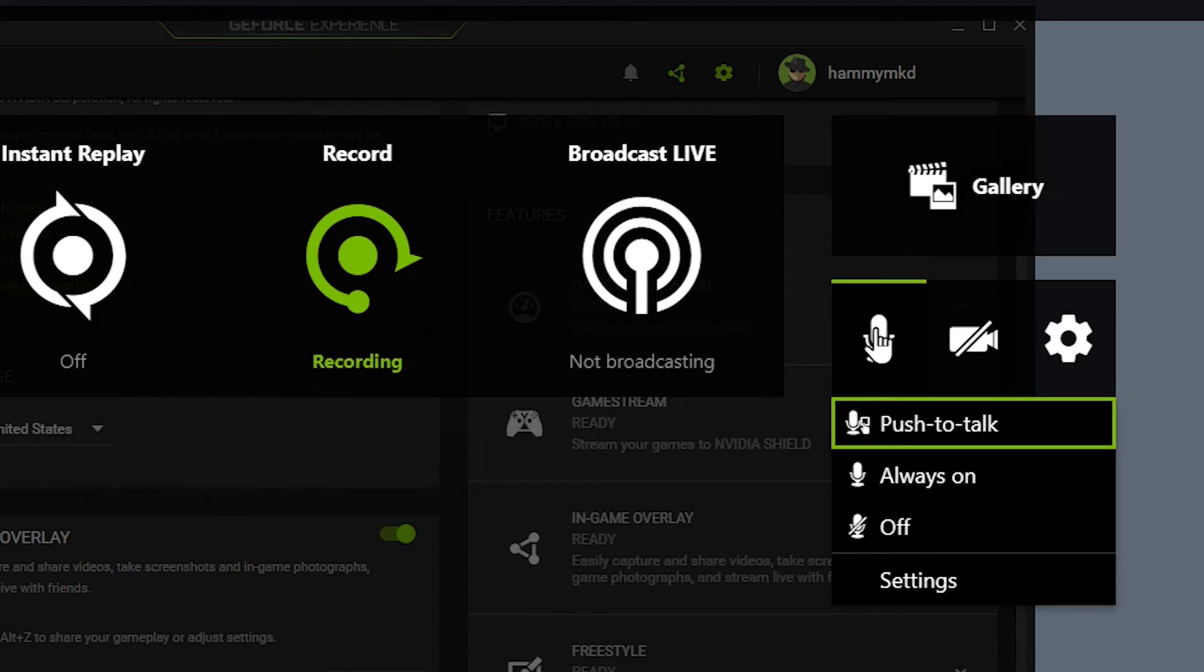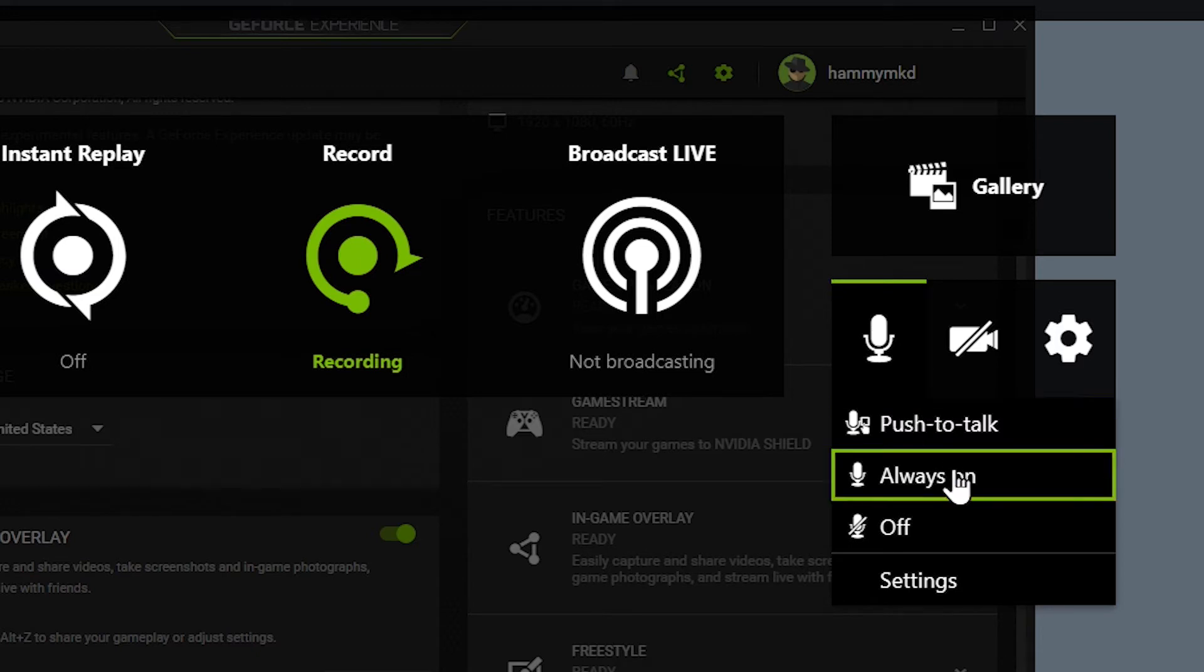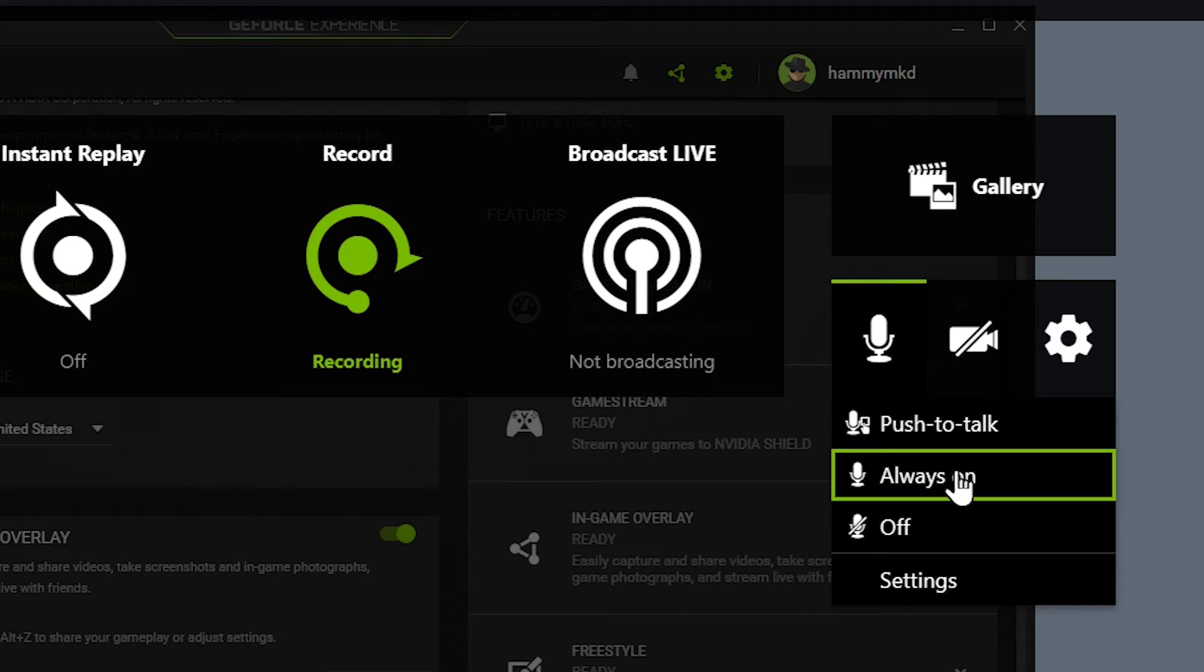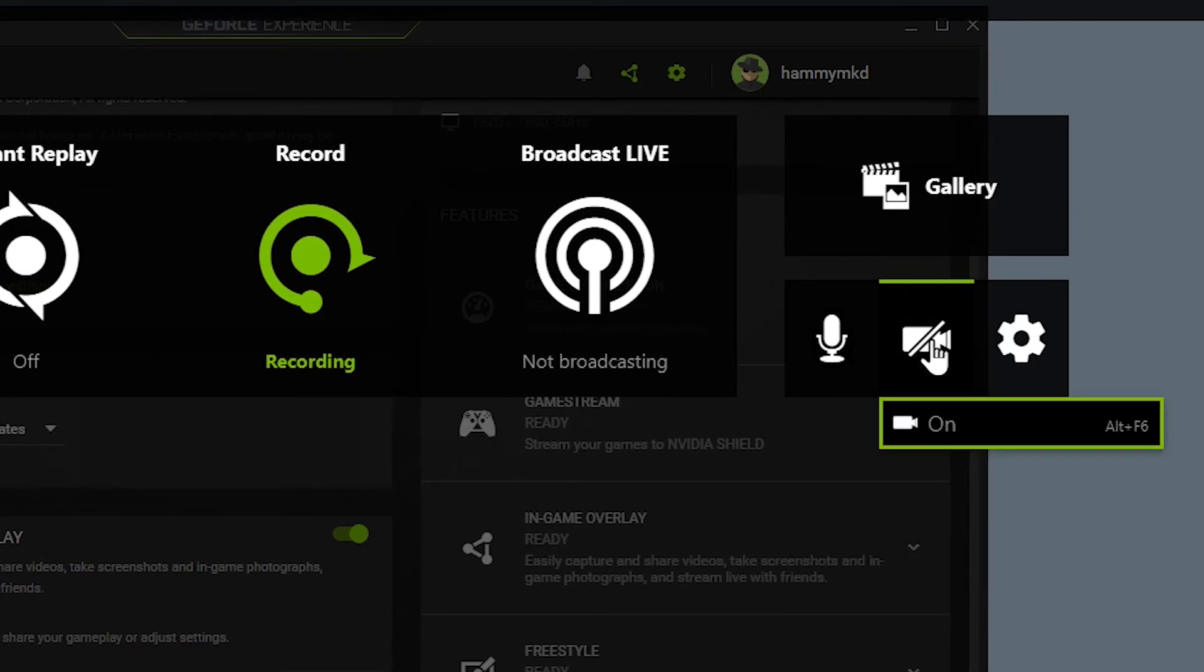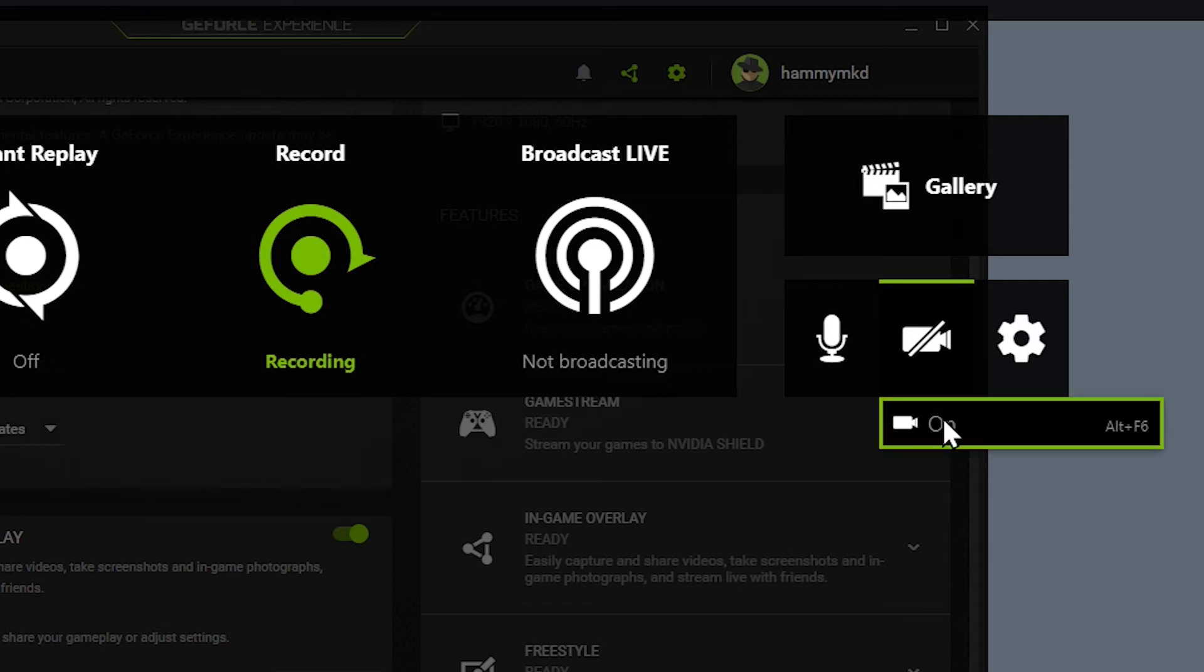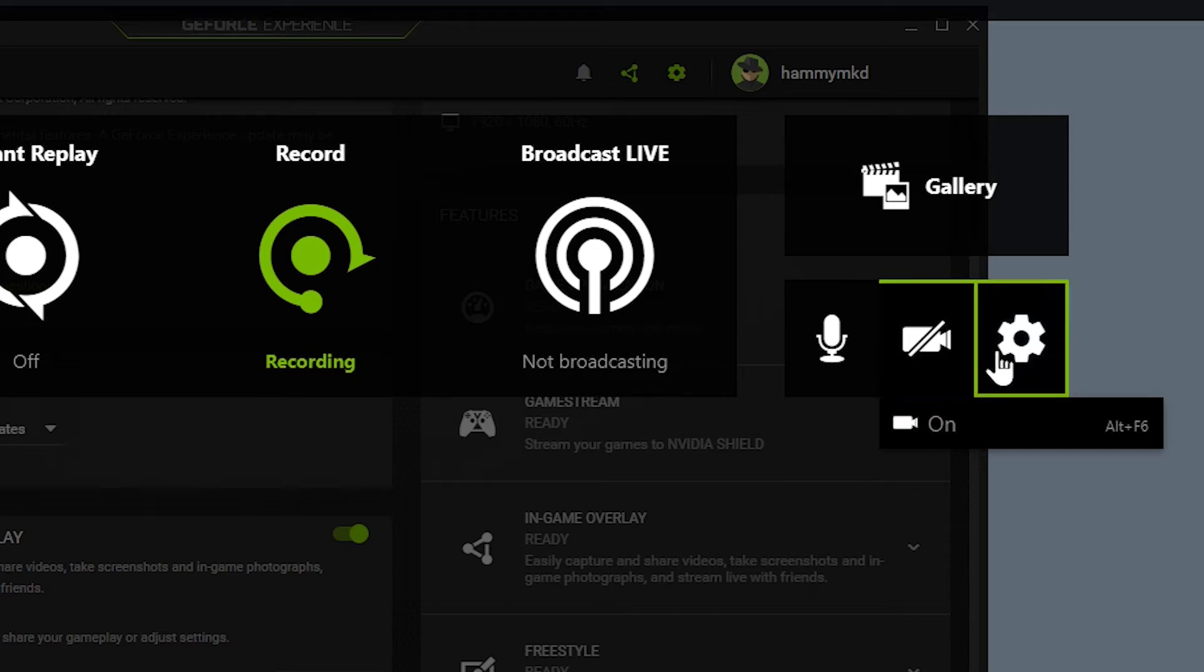Here we have the microphone. We have three options for the microphone. We have push to talk so you can push the button and use the microphone. Always on is when you hit record, your microphone will be always on and recording, and you have off. Next we have the camera here. If you have any external camera you can set it and put it on and you can record yourself while you're recording your screen. At the end we have the settings.